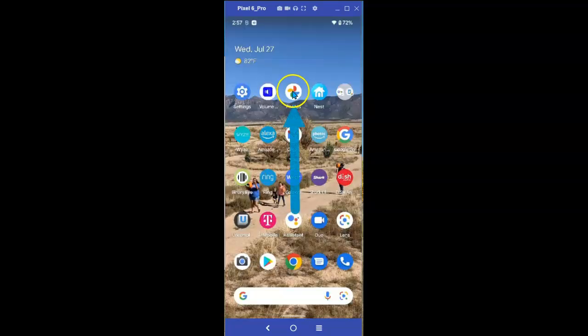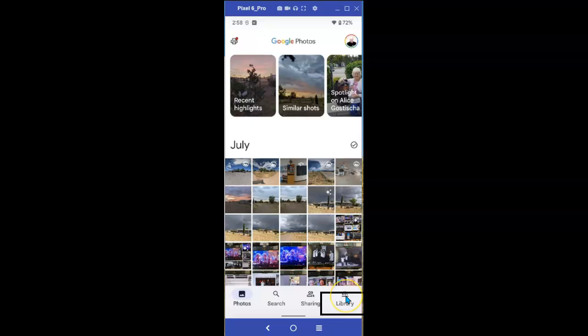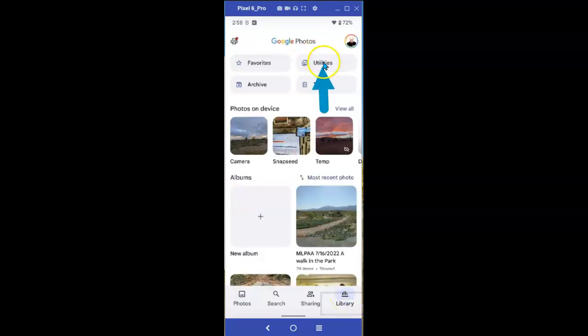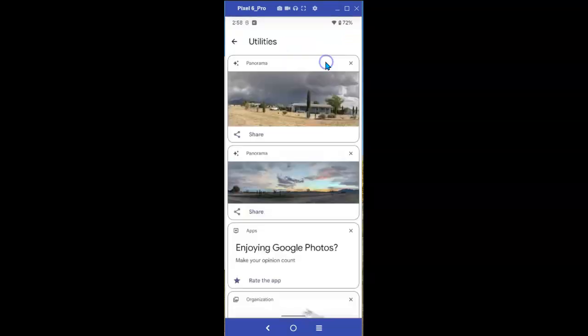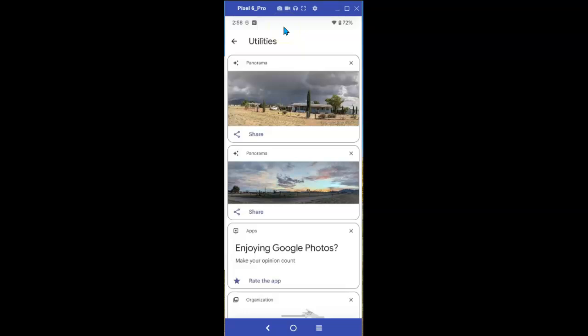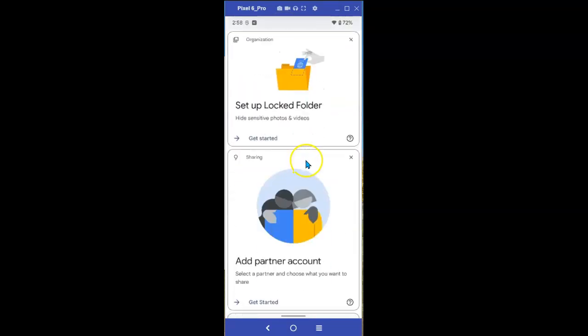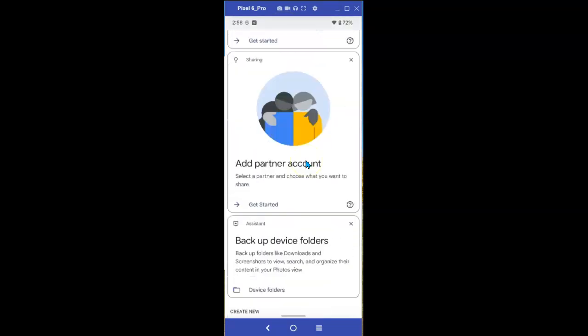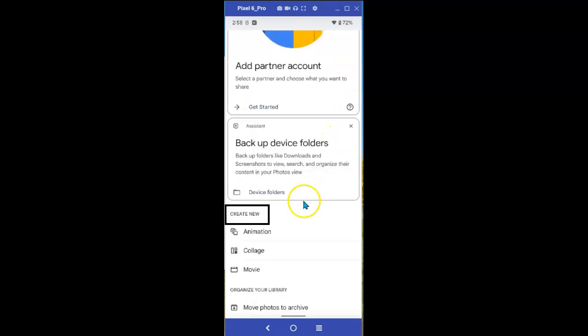Select Google Photos. When it opens up, tap on Library down at the bottom right, and up on top now you see something that's called Utilities. Select it, and once this opens, scroll down to something that's called Create New. There we go, Create New. And look at this.